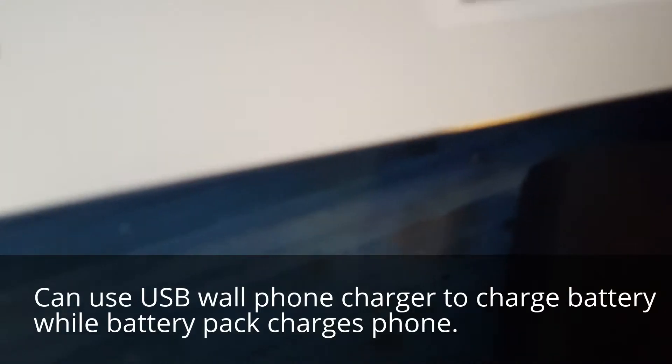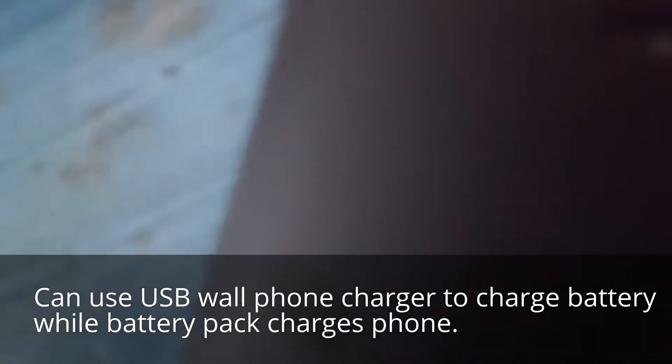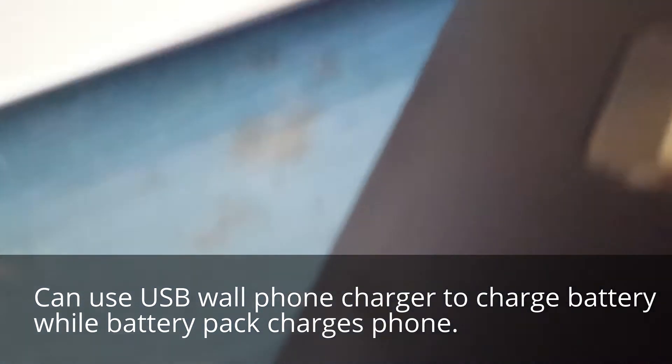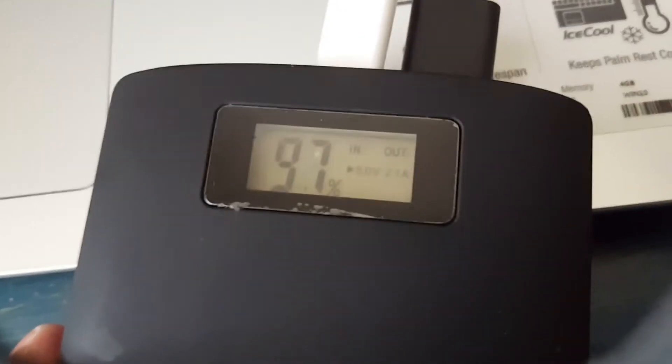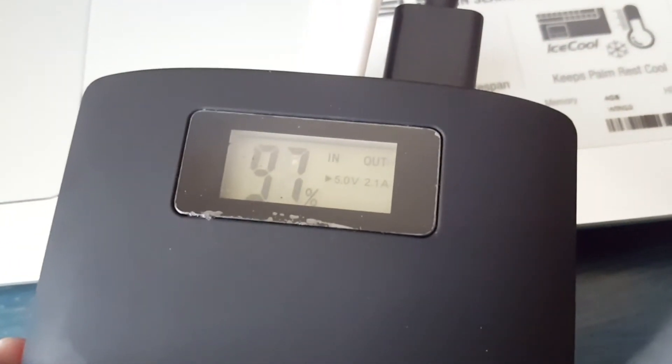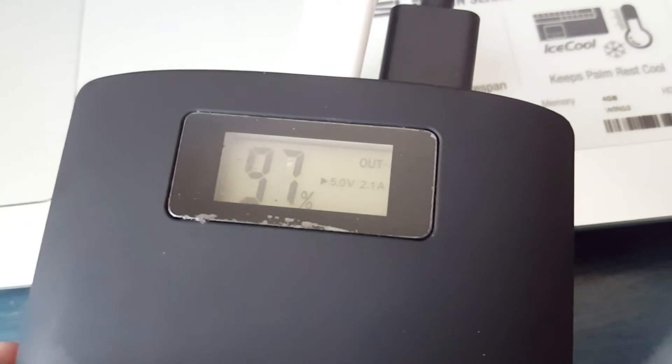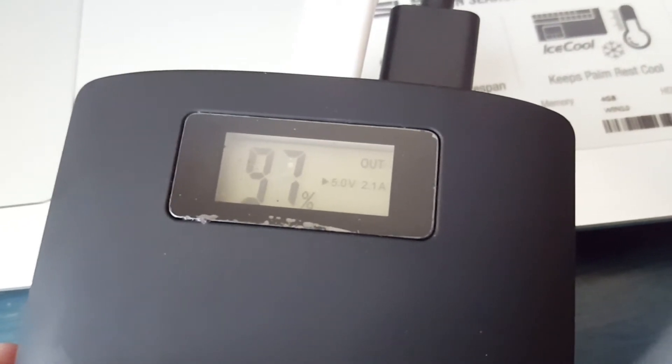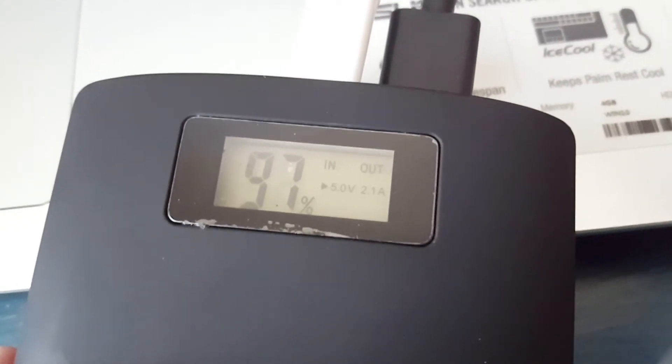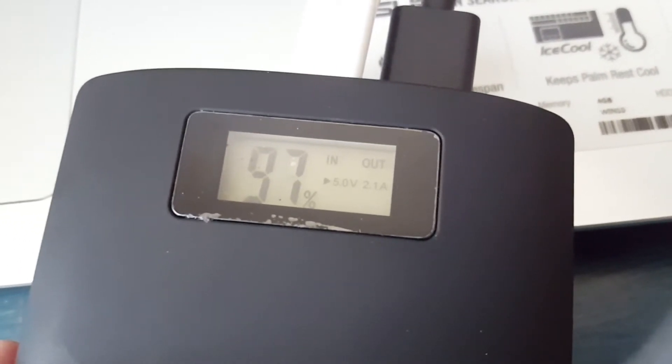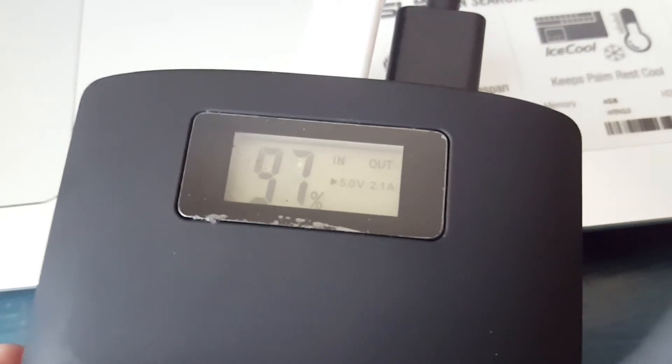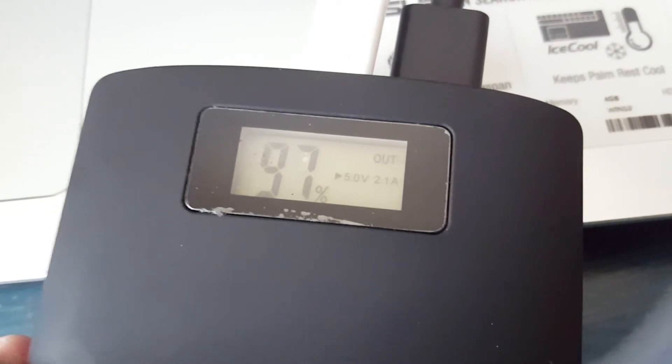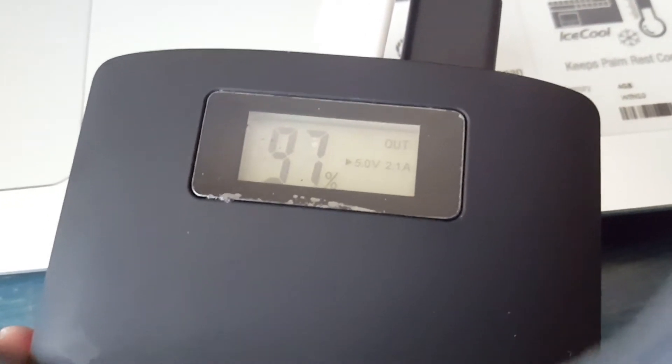So when you plug that in, it now has two readings. It says one in and one out. That's when you have both input and output going at the same time. It's charging my cell phone, but it's also pulling charge from the wall.